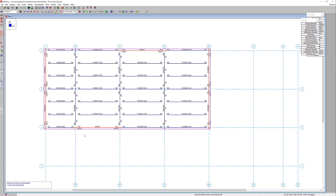What I'm going to demonstrate today is how to import this RESA Floor model into Revit, and then go one step further and automatically annotate and tag all of our beams with the member sizes, the number of studs, and the end reactions.